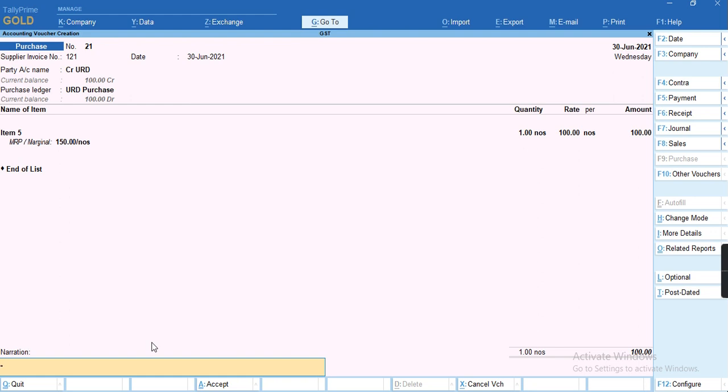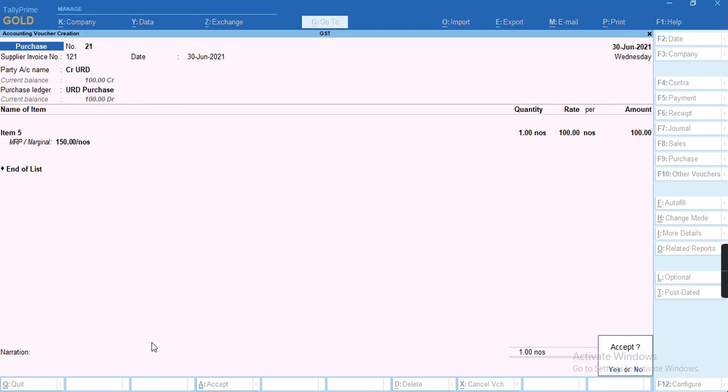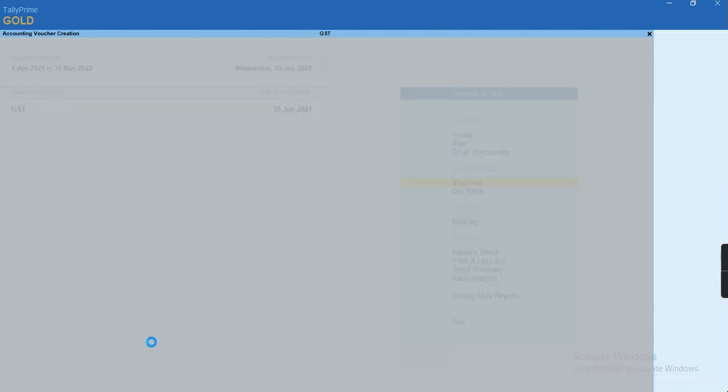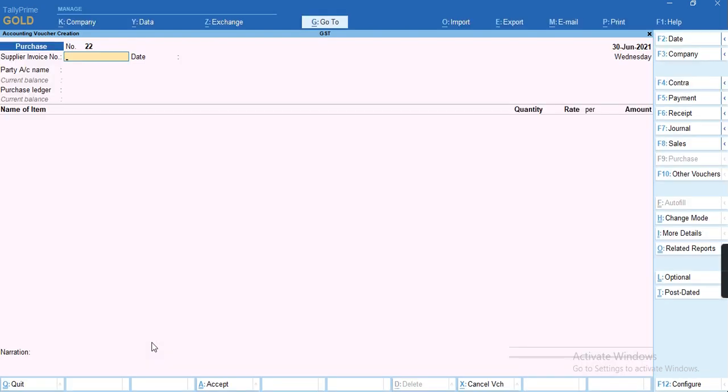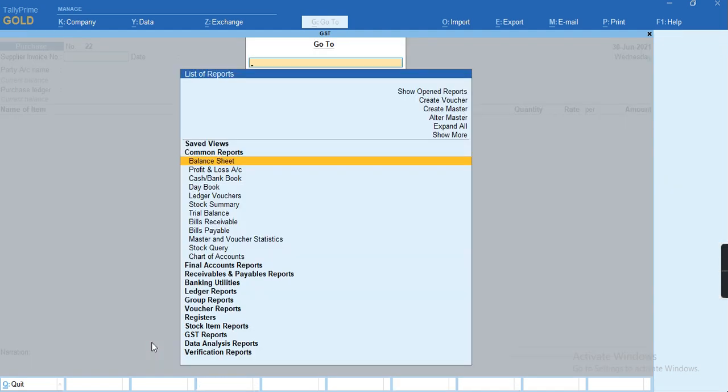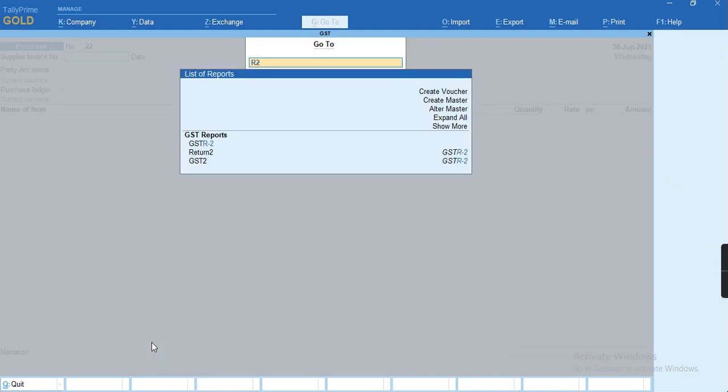We'll just save this voucher. To check this report, we'll press Alt+G for GSTR2 report.